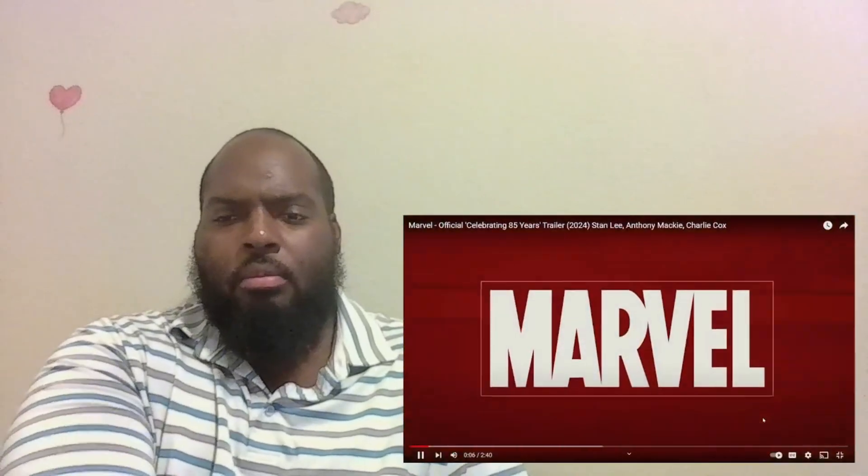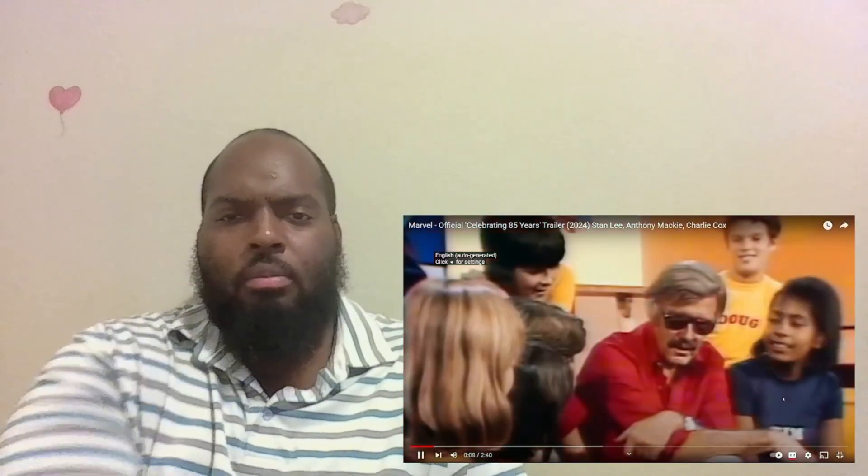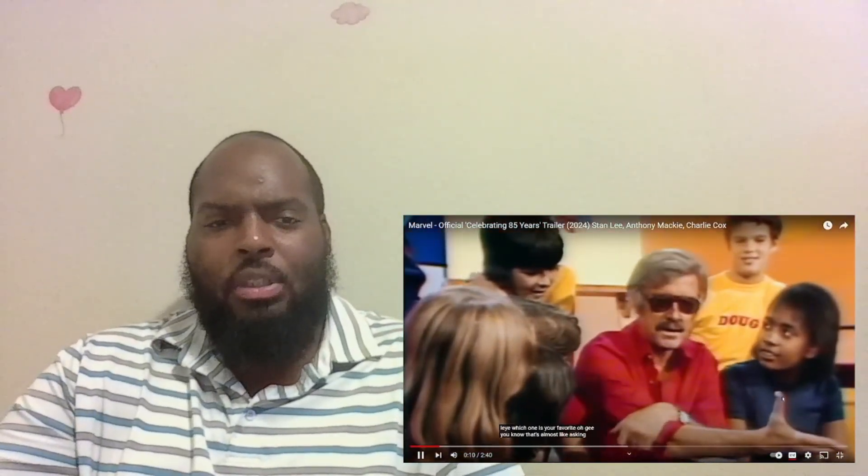Here's our special guest Stan Lee. Which one is your favorite? Oh gee, you know that's almost like asking a parent who's his favorite child. I think I love them all. I often look back at the early 60s...